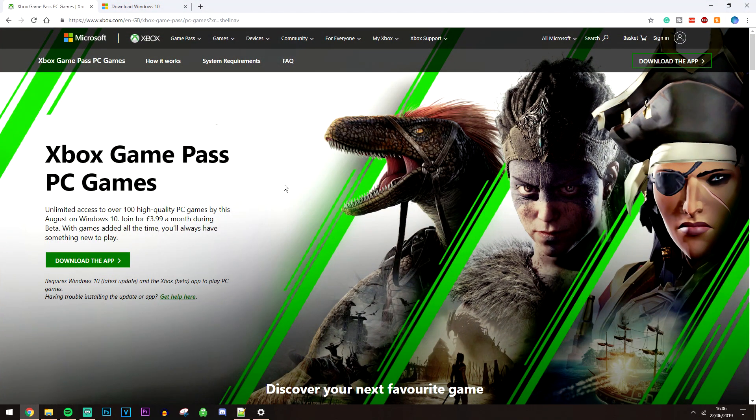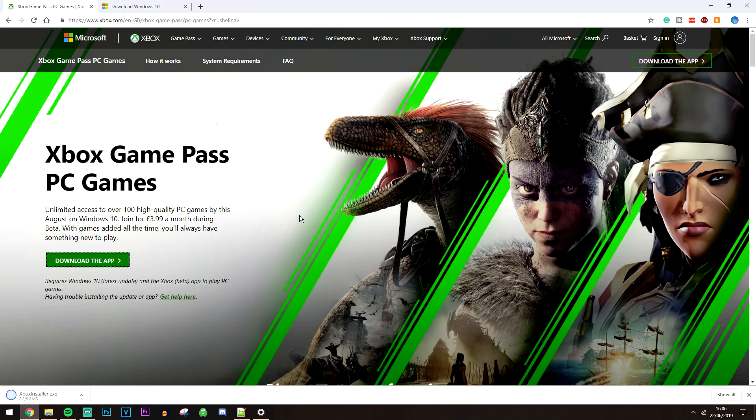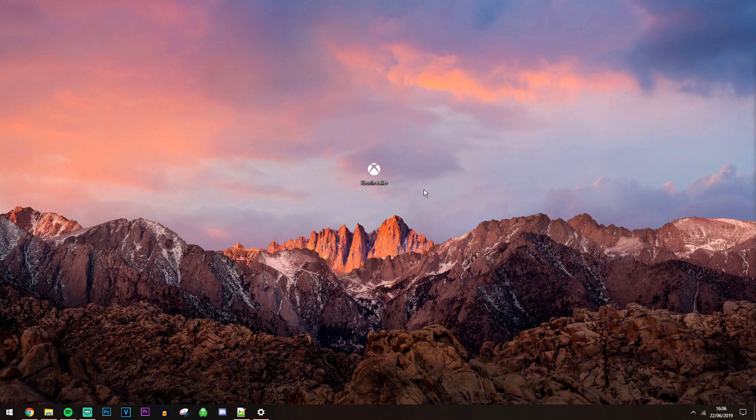Then click on download the app and it's going to download the installer straight away.